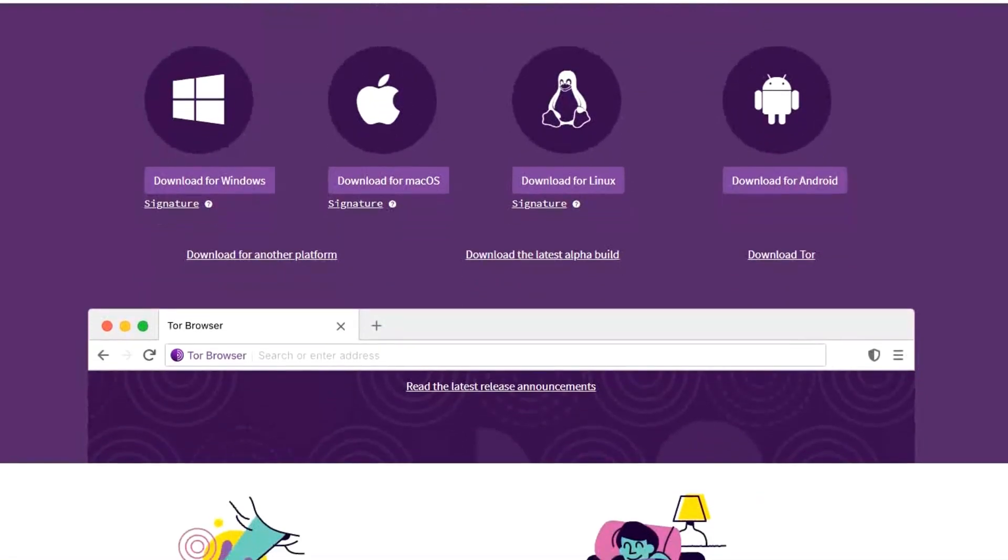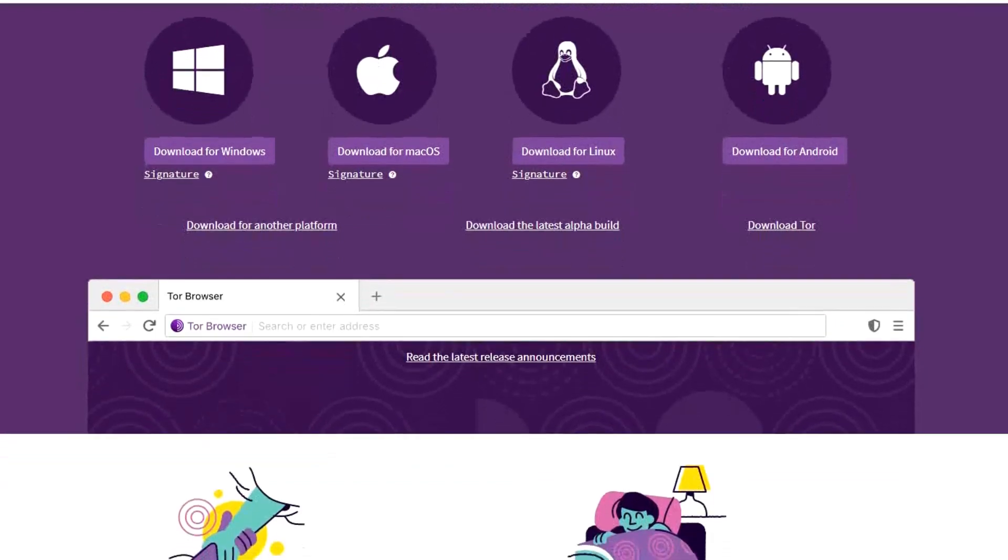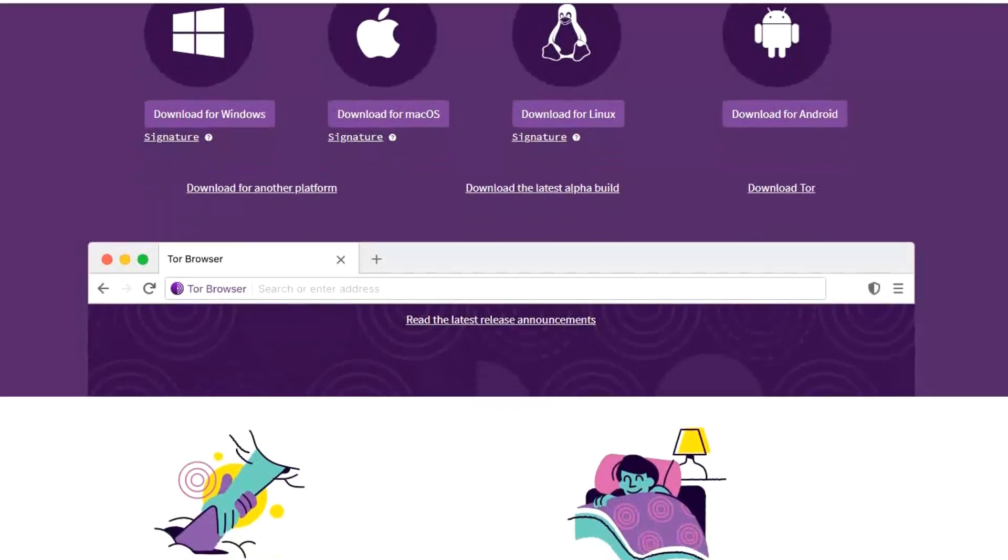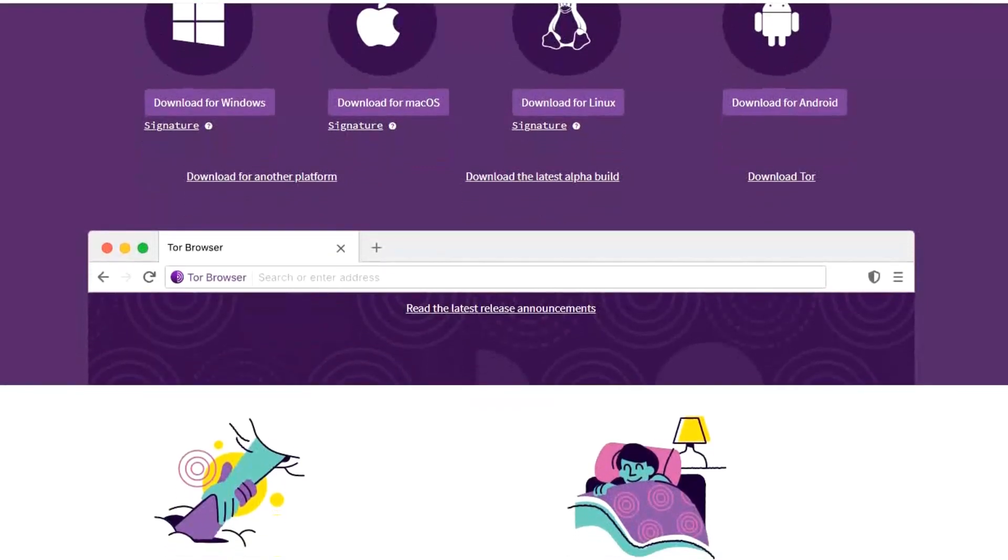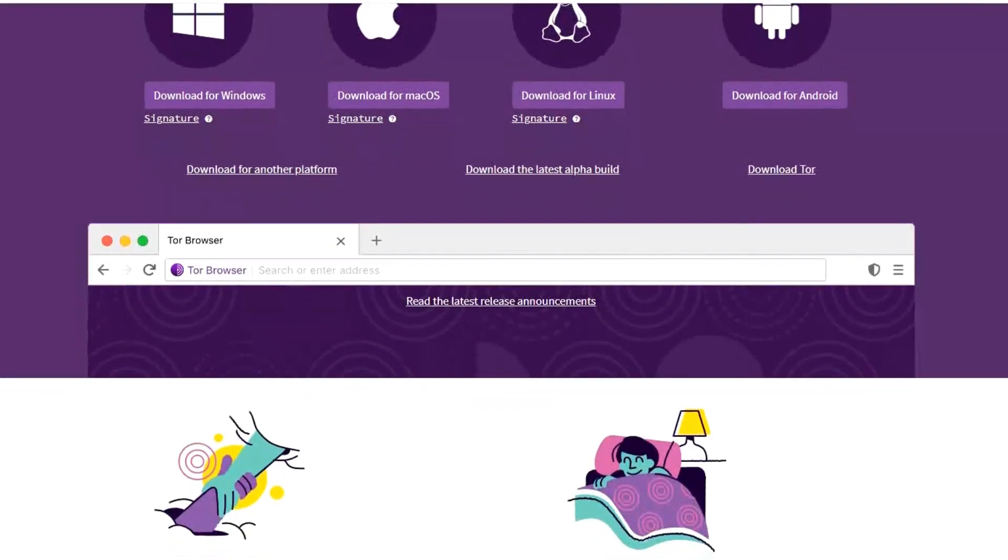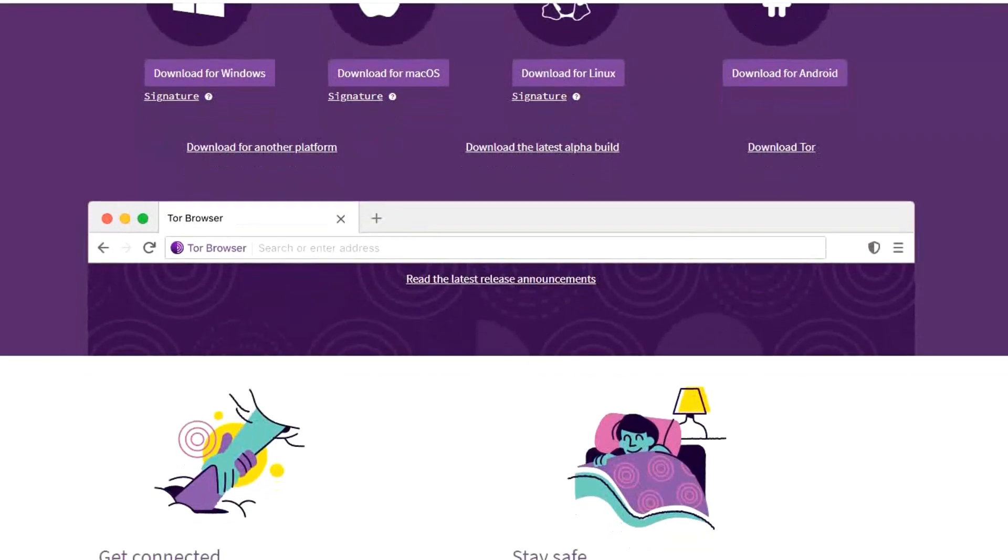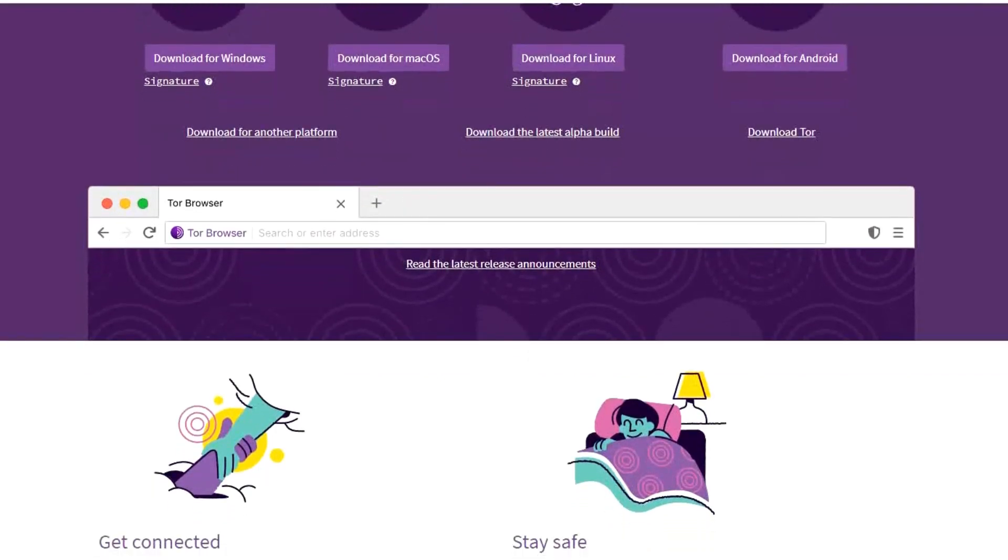In addition, it blocks third-party trackers, removes privacy-sensitive data such as cookies and browsing history, but also lets you access the dark web, which is a collective of sites not indexed by mainstream search engines.